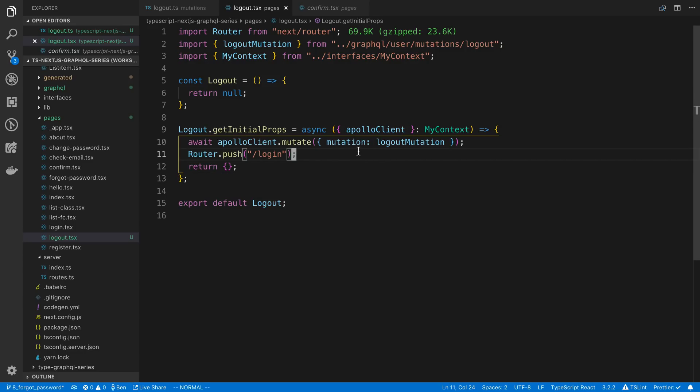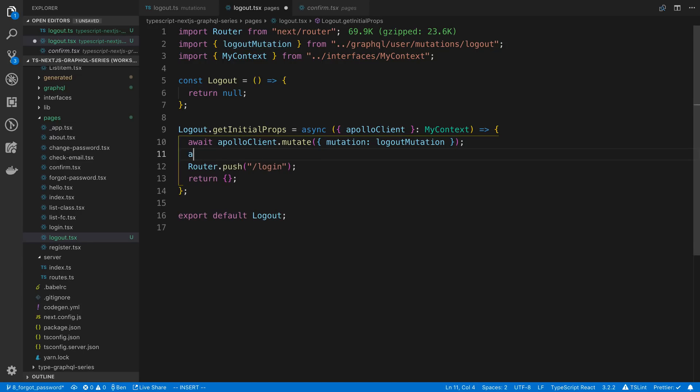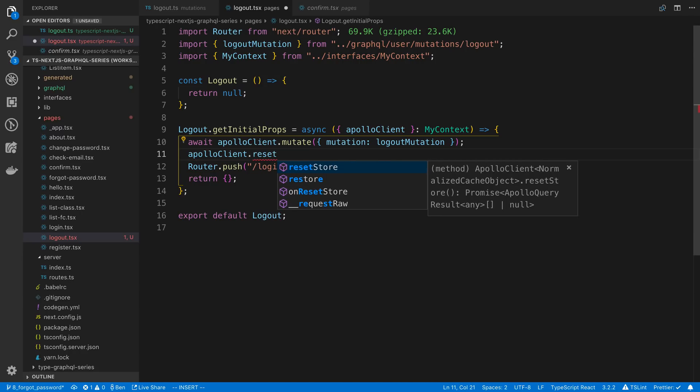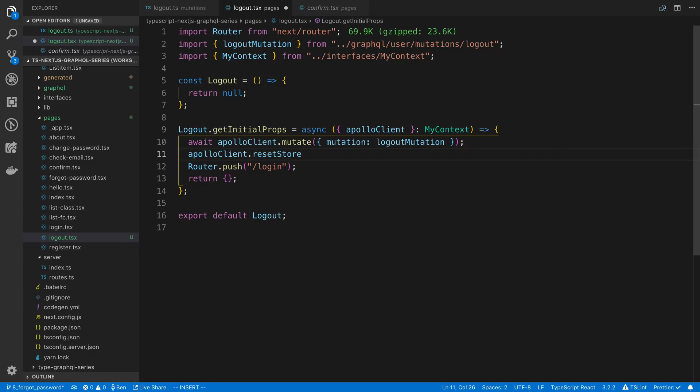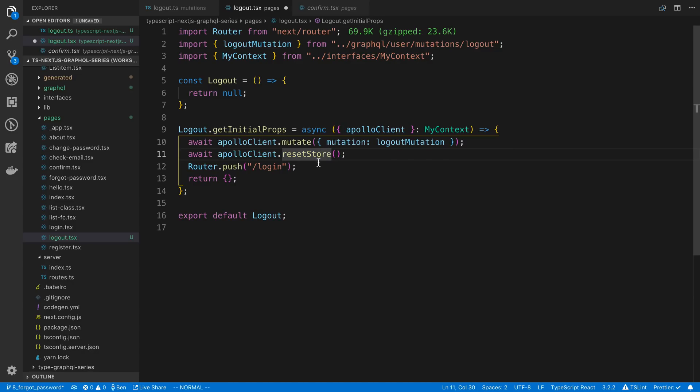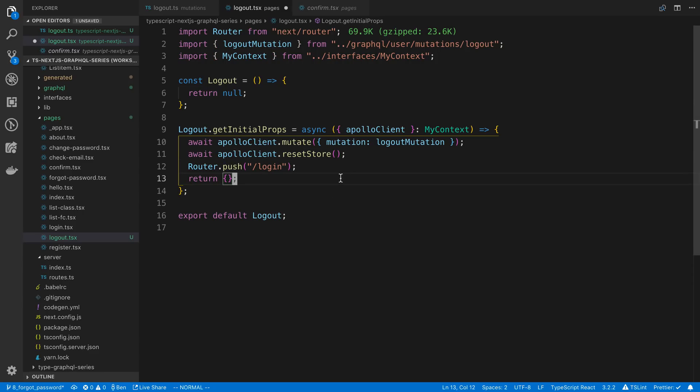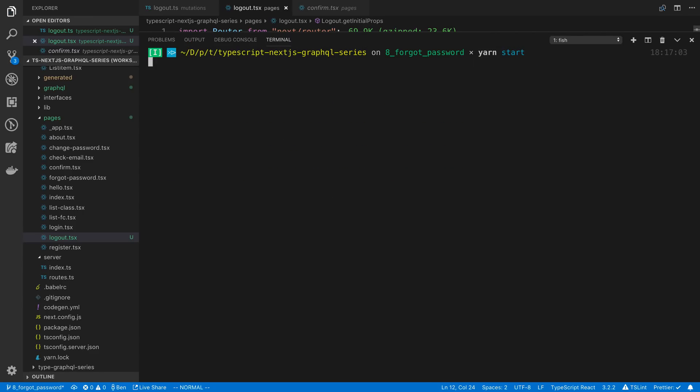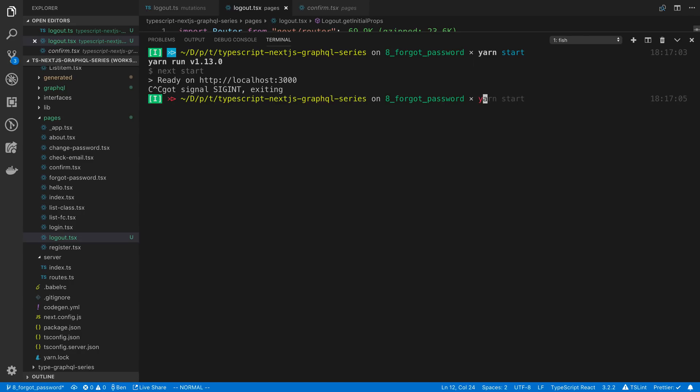The other thing is when they logout I like to also clear the Apollo store. So I say apolloClient.resetStore and say await on that because I believe it returns a promise. So what resetStore is going to do is because apolloClient caches all the things, all the queries that we run, we want to just remove the cache when the user logs out so there's not any stale data if the user were to log in with a different account. I'm going to give that a save and I meant to say, not yarn start, yarn dev to start up the server.